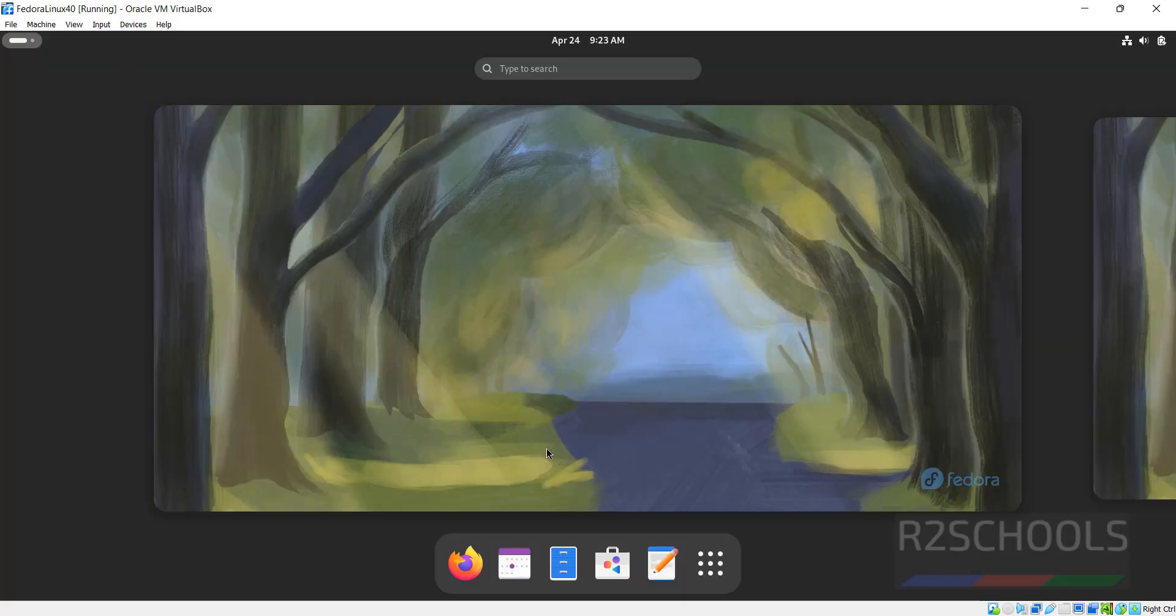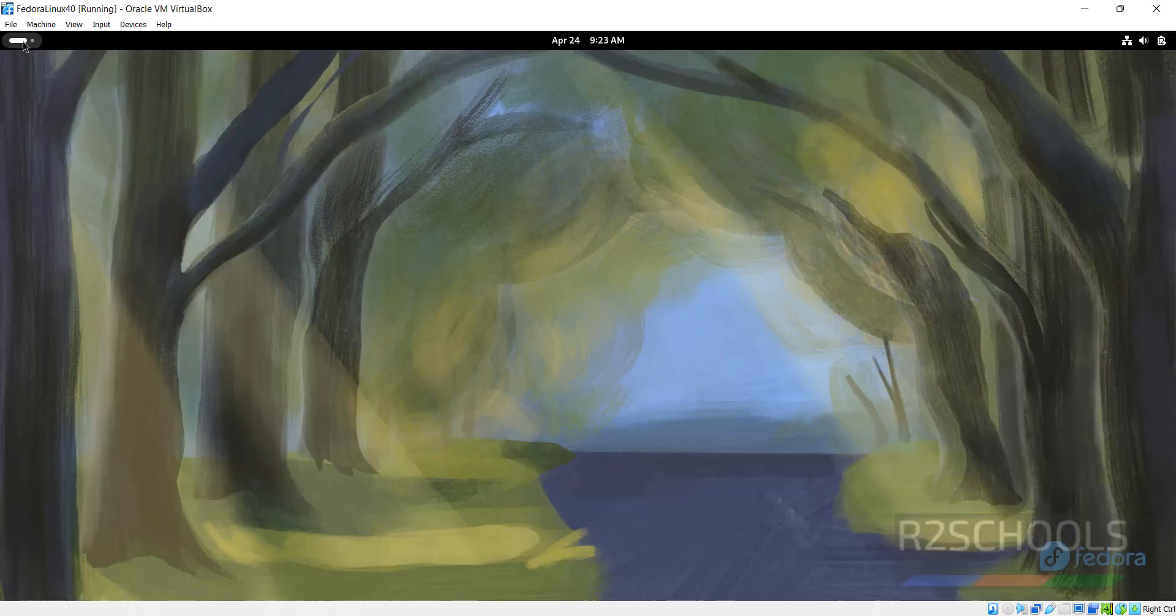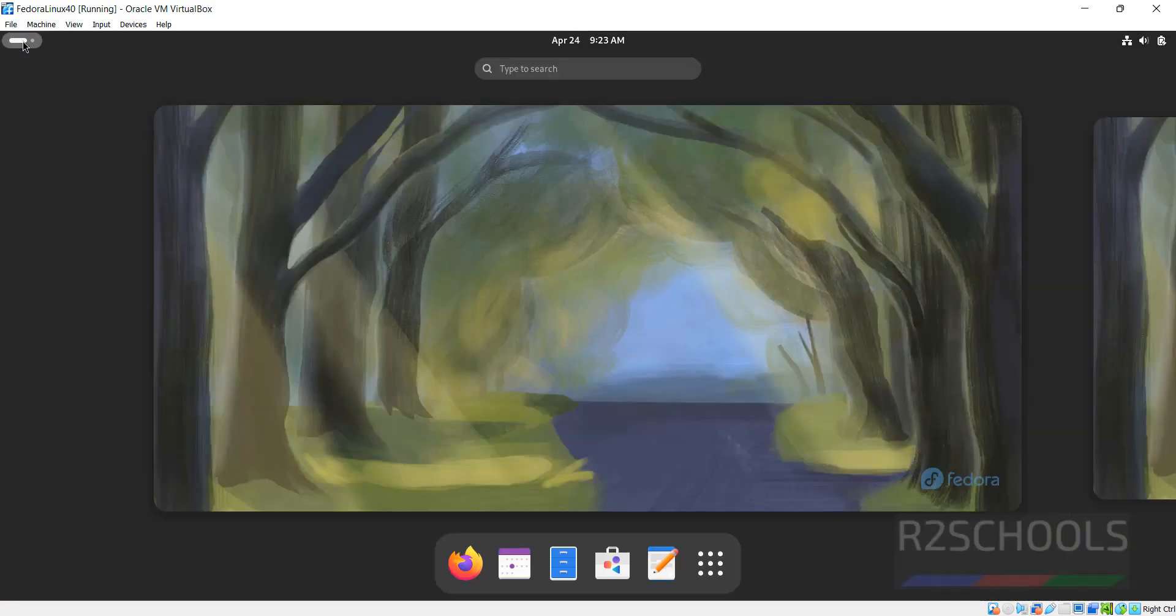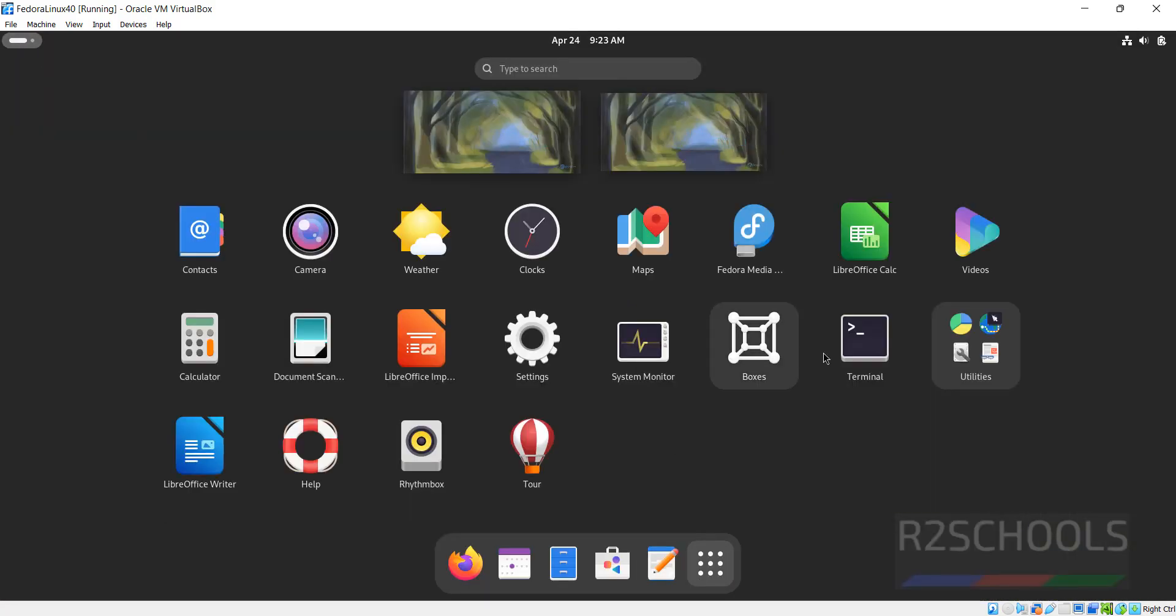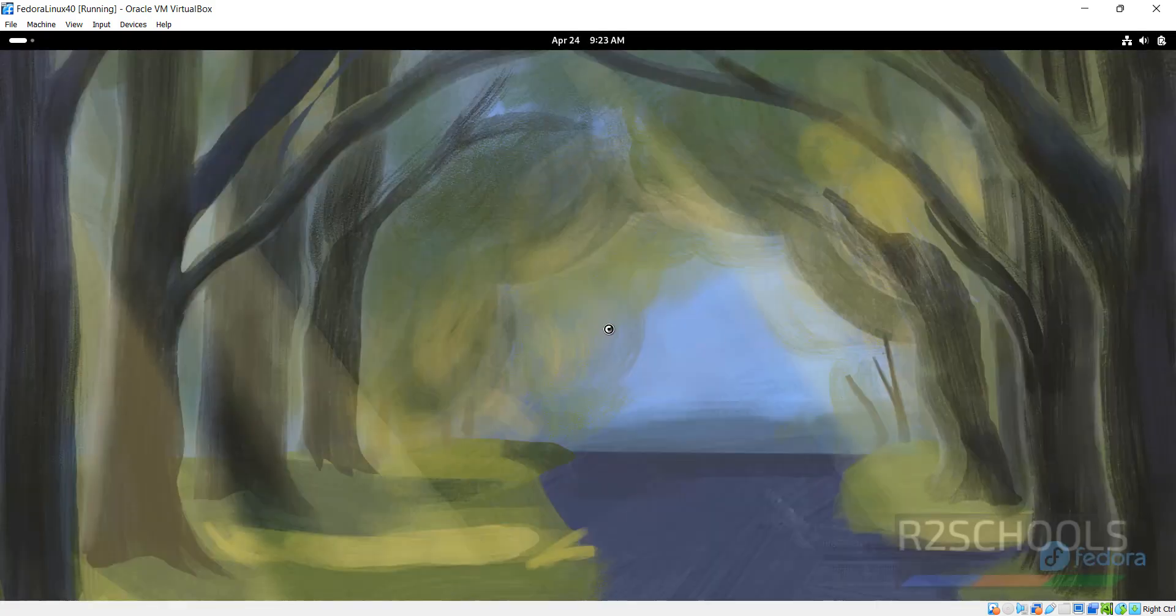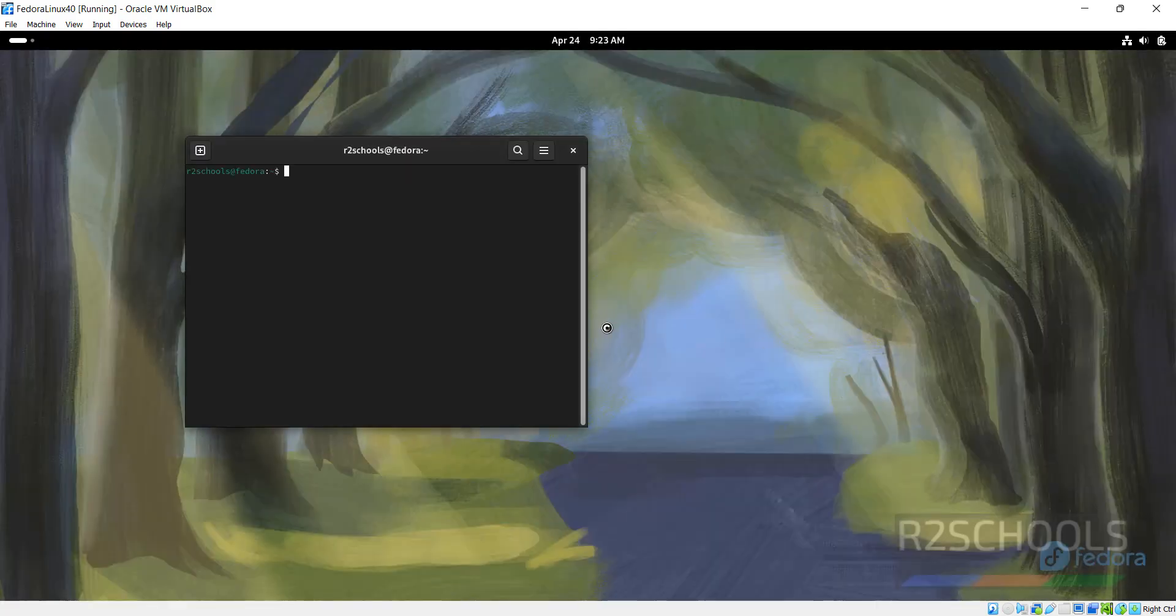Skip this one. This is the Fedora Linux desktop. Click on Applications, then click on Show Applications. Open Terminal.